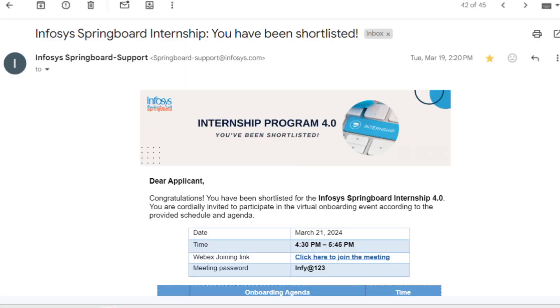After completing all my courses, I eagerly awaited an email from Infosys Springboard. No specific timeline was given, so I kept waiting. Finally, on March 18th — one month later — I received a mail from Infosys Springboard stating that I had been shortlisted for the internship. It invited me to join a virtual onboarding event where they provided the details of the internship.